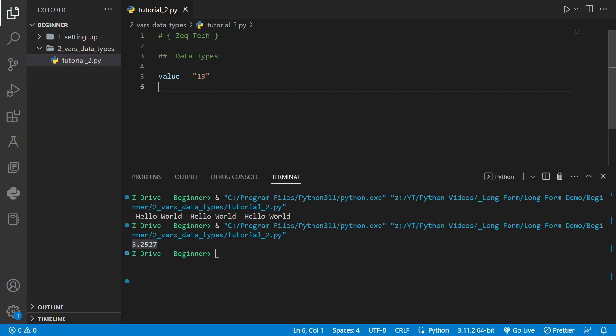I have a challenge for you. We have this variable name value and we are setting it equal to 13. What is the type of this variable? Let me know in the comments below if you know.